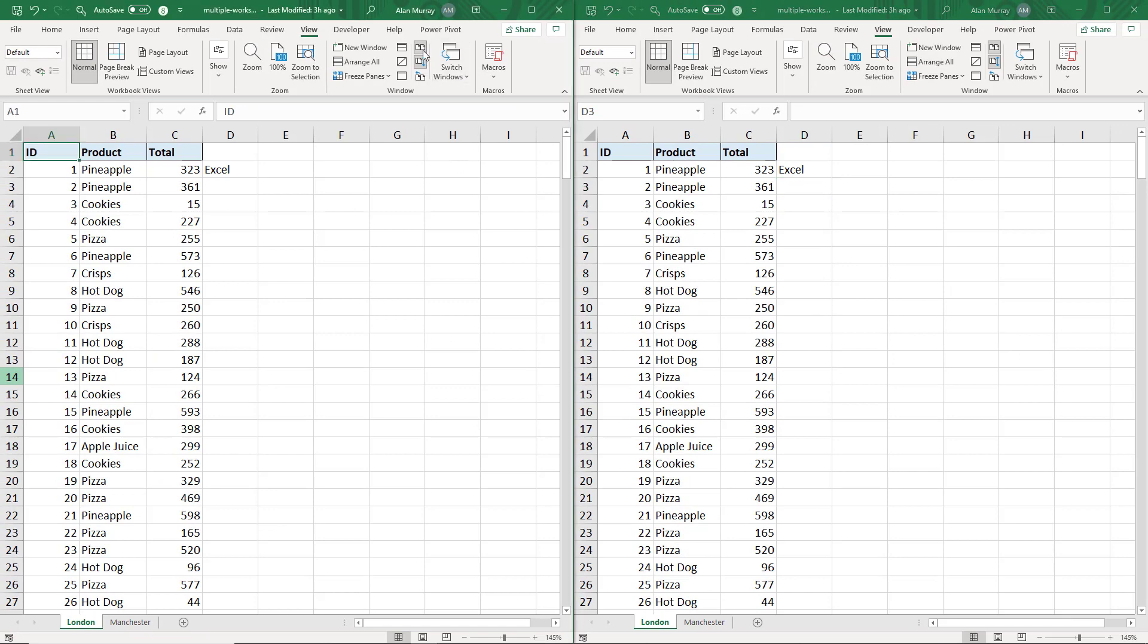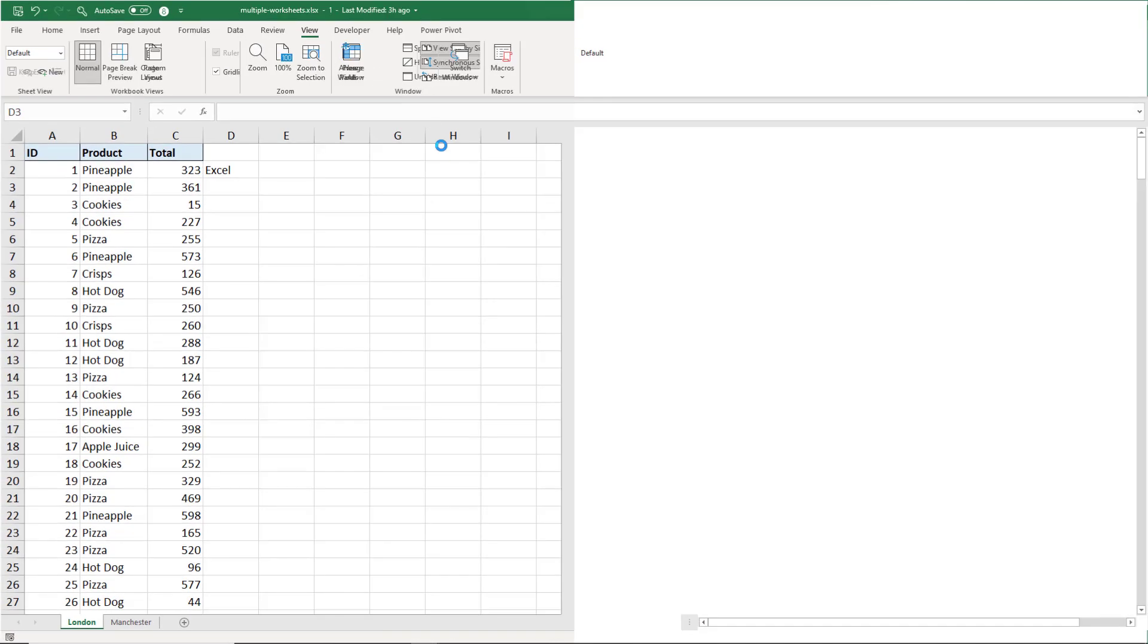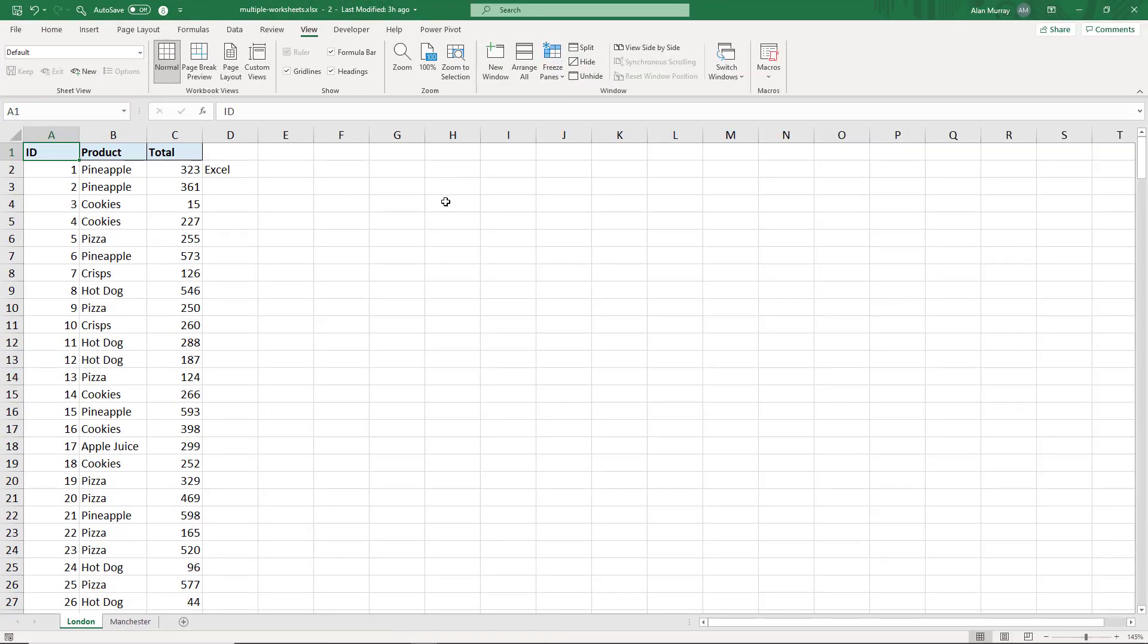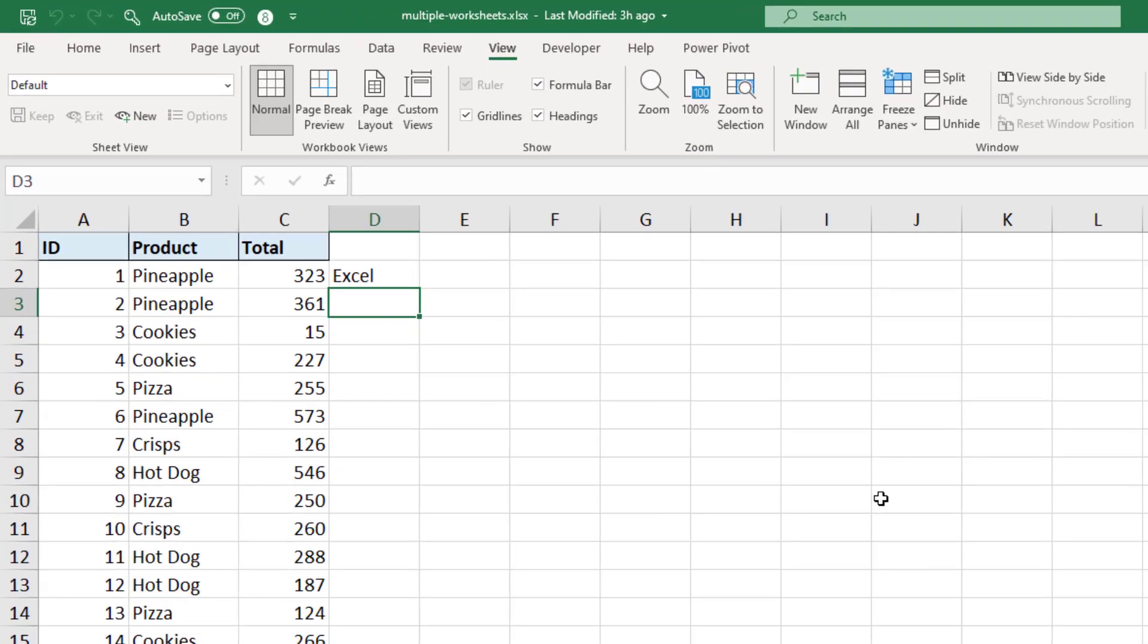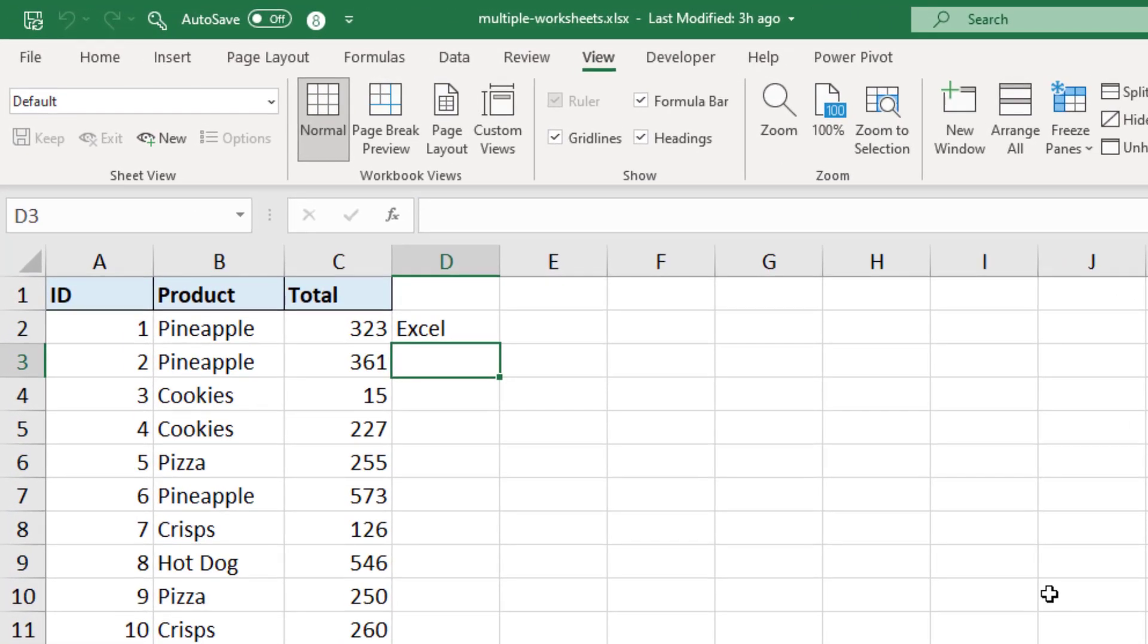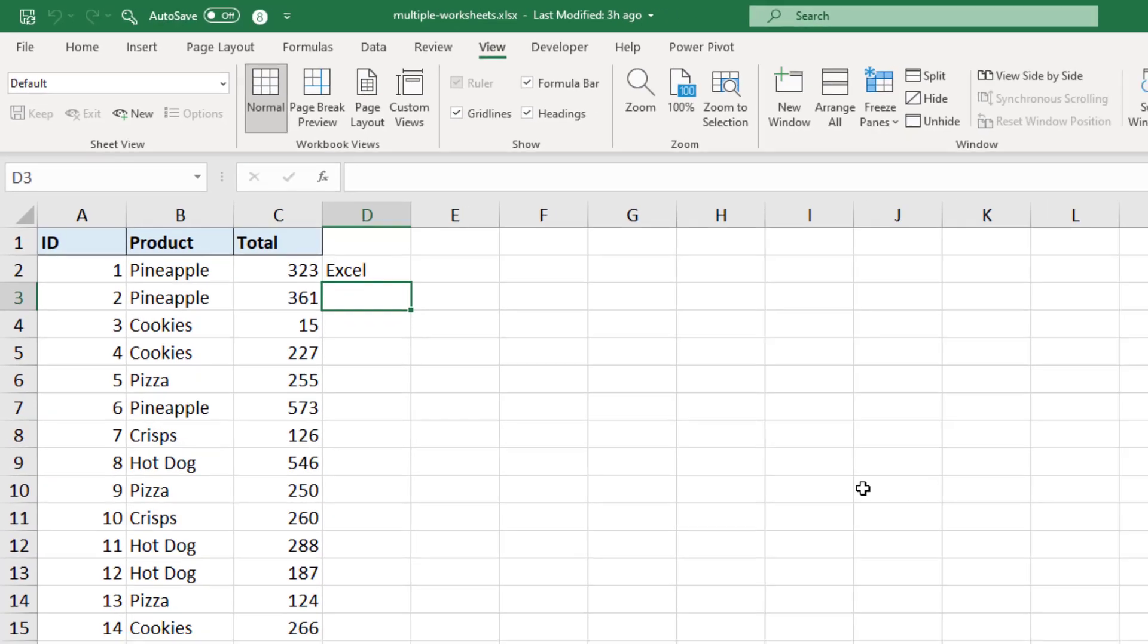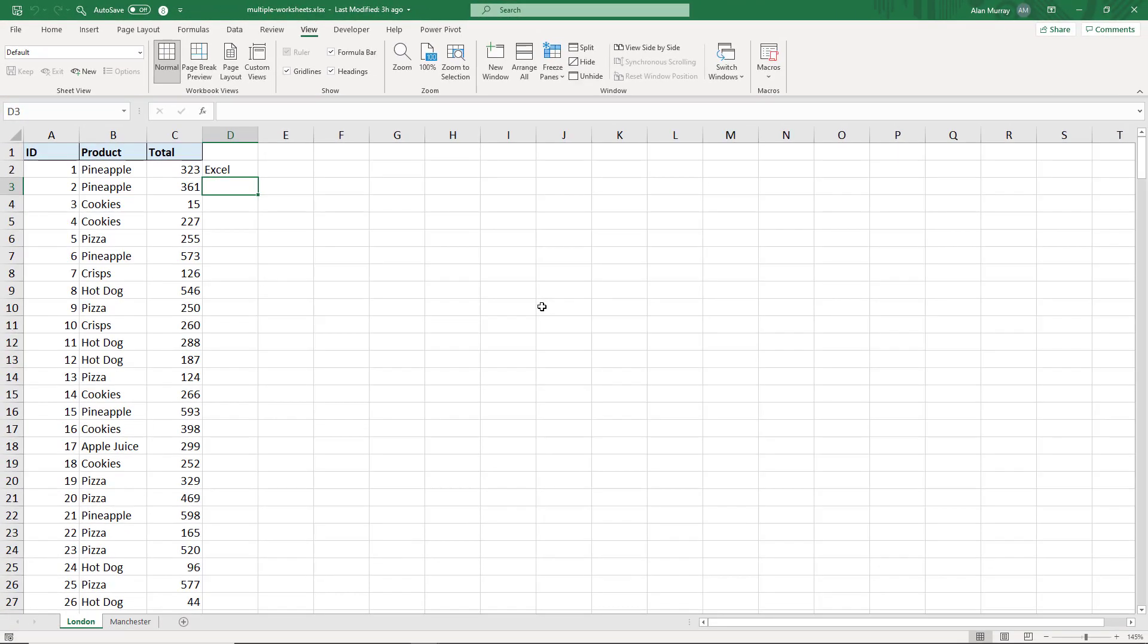Click View Side by Side to turn it off, and if I'm finished with all of this, just simply close down one of the windows. And when I do so, looking into the title bar, you can see that it no longer says multiple worksheets one or multiple worksheets two, it's just back to having that one and only window for that workbook.